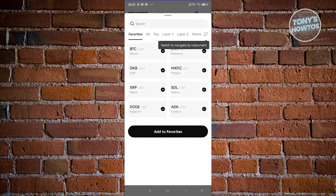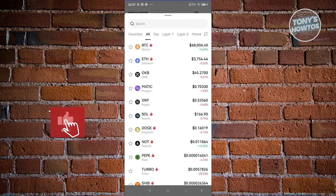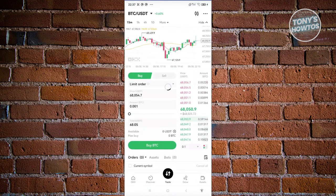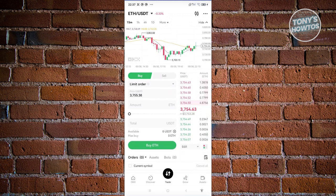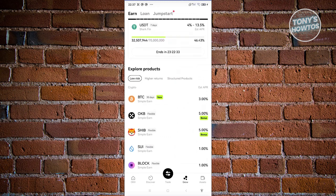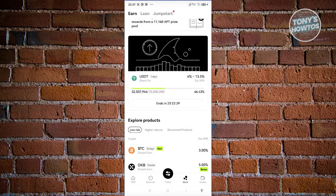If you want to change the trading pair, click on the BTC/USDT selector and choose from your favorites or search all available coins — for example DOGE/USDT or ETH/USDT. We also have the Grow option, which lets you explore products that a certain cryptocurrency offers to help grow your holdings.